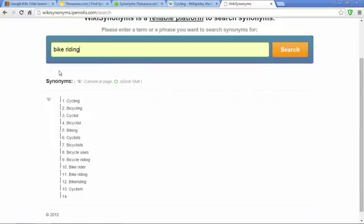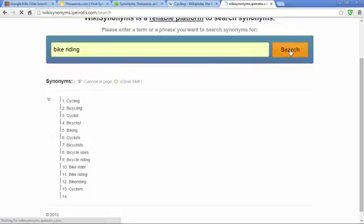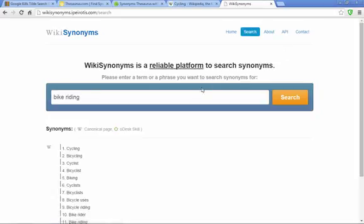You could even take words from the list you get and put them back in to see if they come up with even more possibilities.